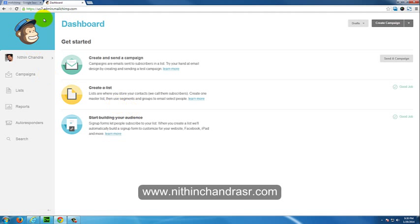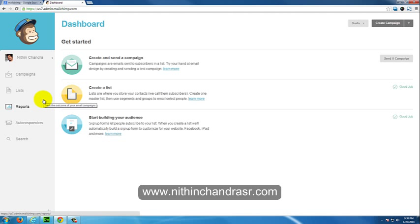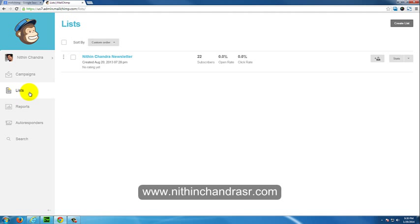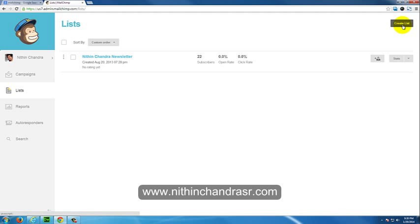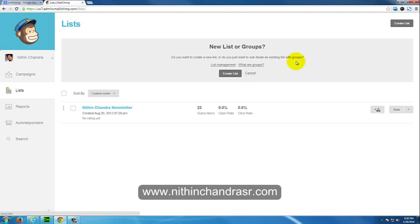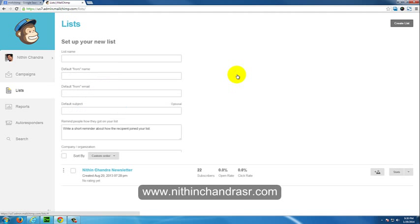Once you're logged in, you're landed into the dashboard. We'll create a list. The first thing to add a signup form is we need a list. Click on Lists. I already have a signup list, but I'll create a new list. Create new list, create list.